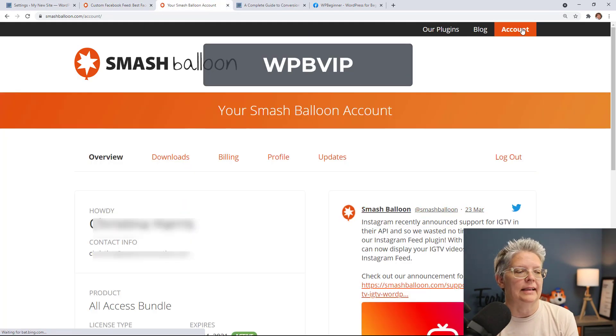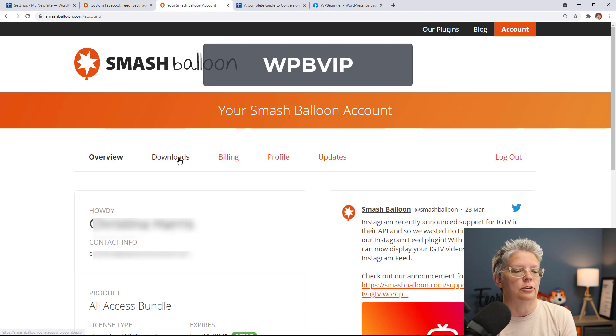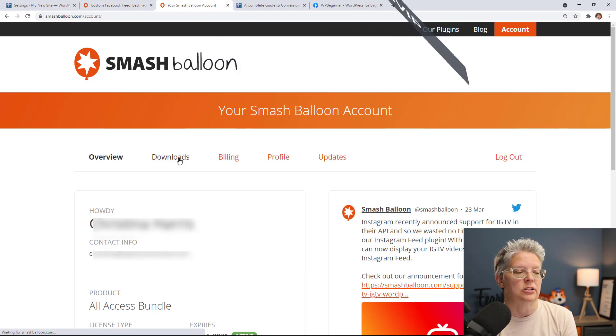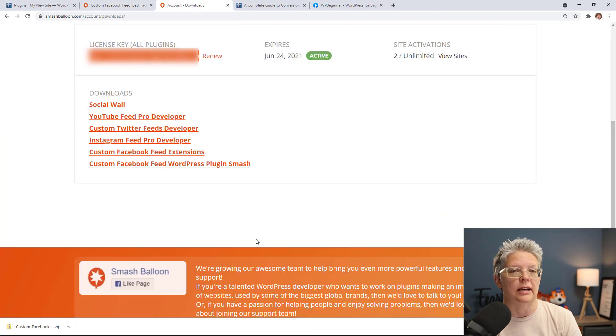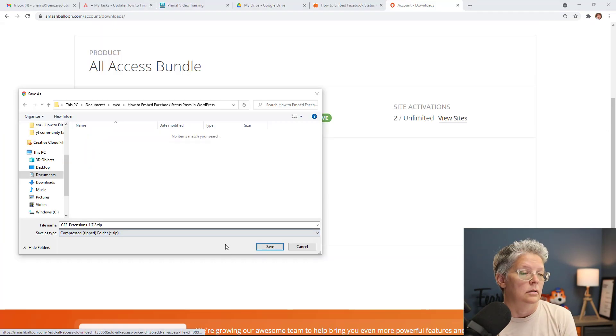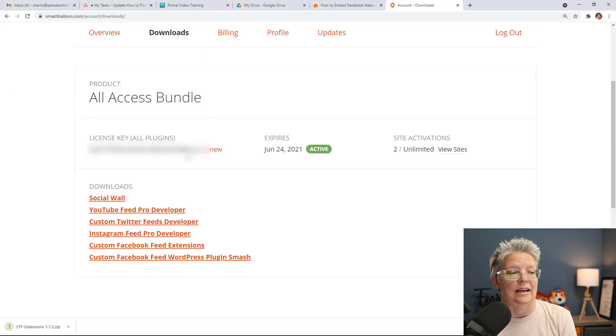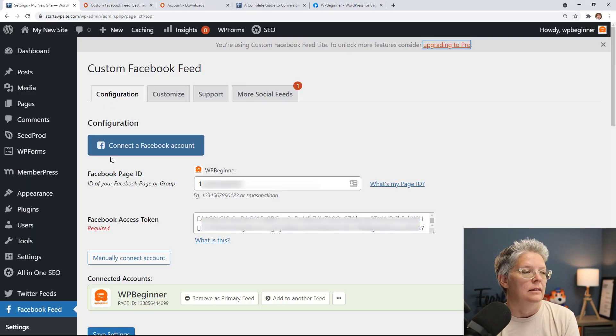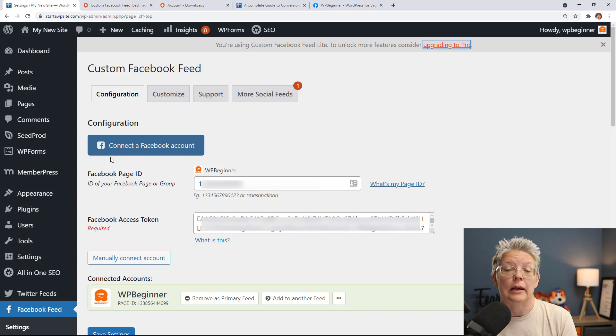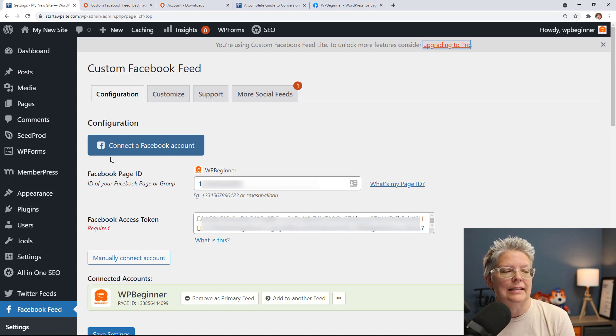Once you create an account you want to go to your download section and then you'll want to download the Facebook Feeds Pro plugin. Let's go ahead and download this and we'll also want to copy our license key while we're here.